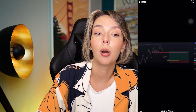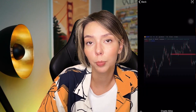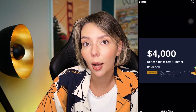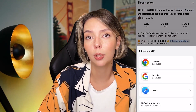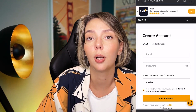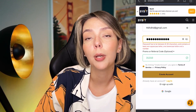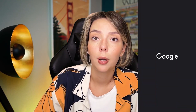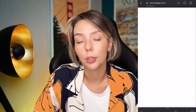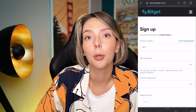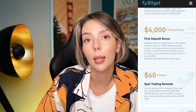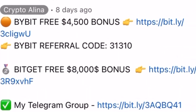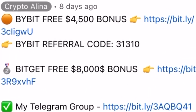Before we start, don't forget to subscribe to my free Telegram group where you can find all my latest crypto trades for free. Also, don't forget to claim your personal $4,500 bonus on Bybit — all you need to do is register and make your first deposit. If Bybit doesn't work in your country, you can use BitJet, where registering through my link gets you an $8,500 bonus. All the necessary links are in the description and in the first pinned comment.